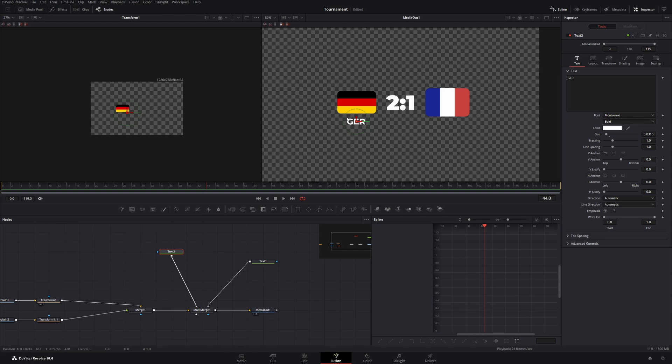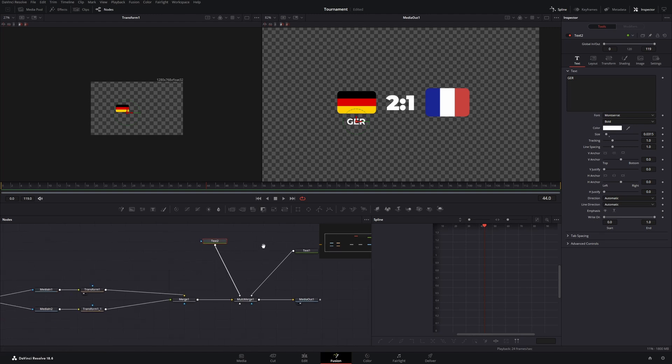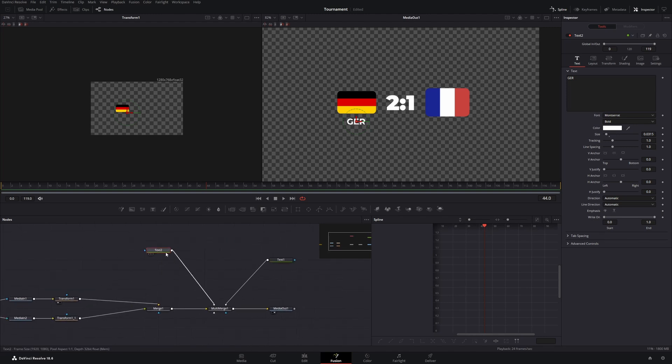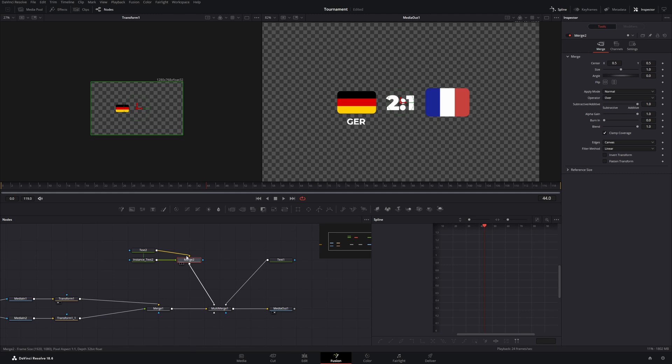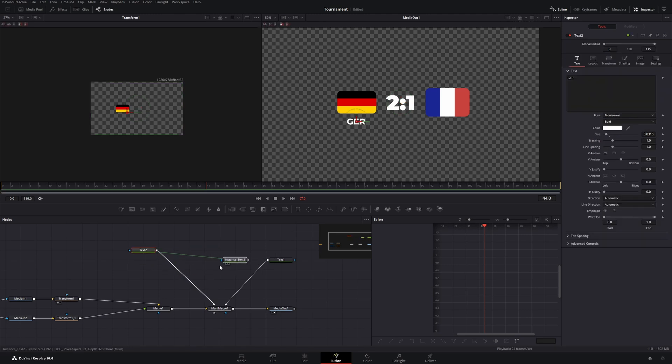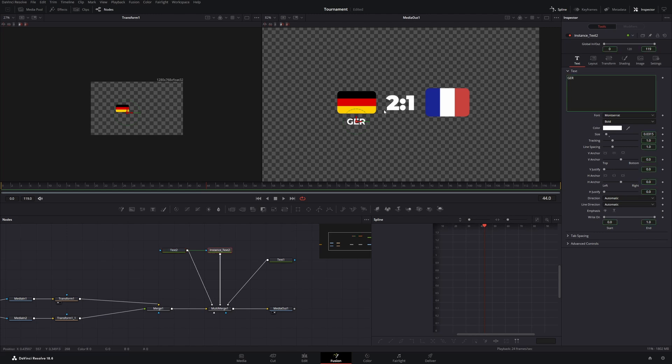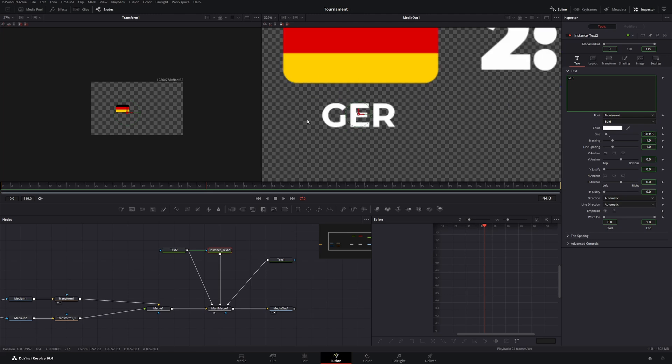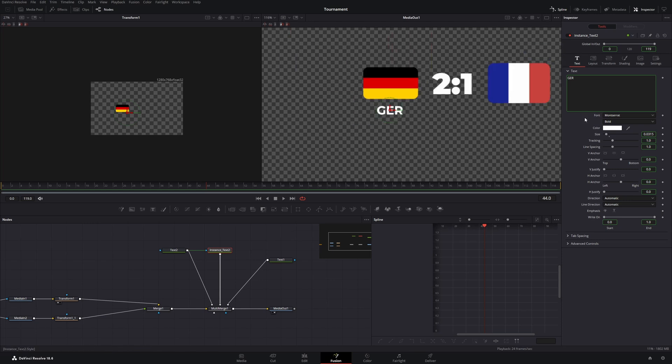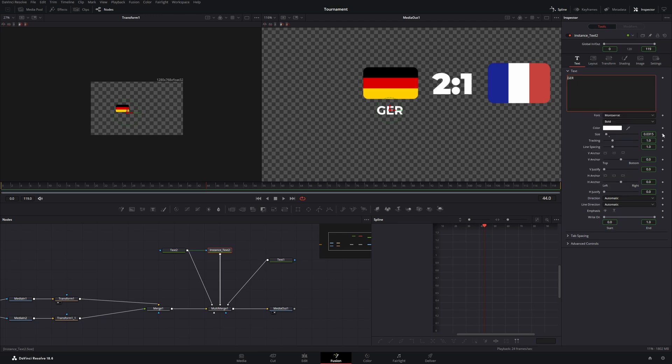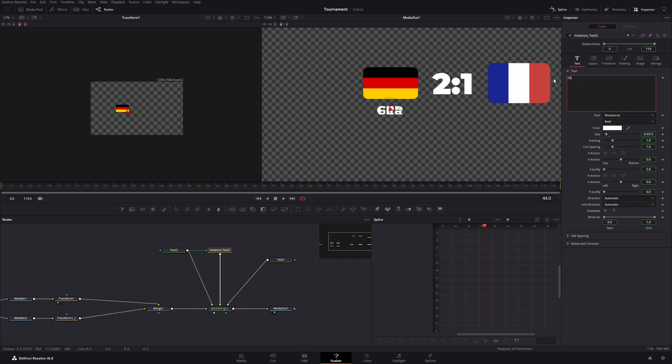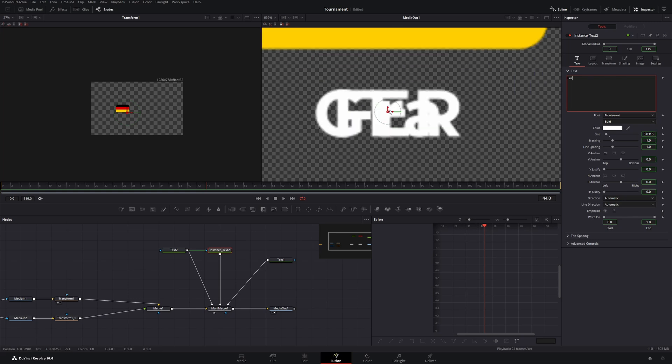And now we need the same thing for the French flag. But instead of just copying this node we will press ctrl C and then don't press ctrl V but press ctrl shift V. And what this does is it creates this instance node which is linked to our first node. So if you change something in one of these nodes it will get updated in the other node as well. And let's connect this to the multi-merge. And now it's still the same as the first node so we can't see any difference because both of them are on top of each other. And the first thing we will do is on the instance text node go to the inspector, right click this text field and press the instance. Now there's still everything linked but this text field. This isn't linked anymore. So if you change this to France you can see it updated here on the text too.